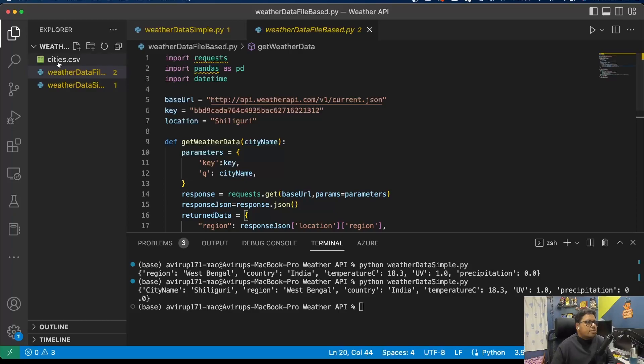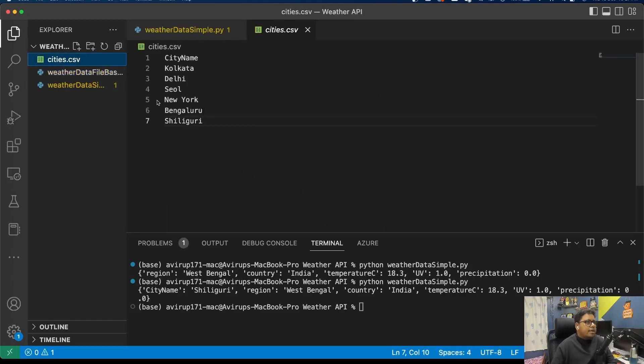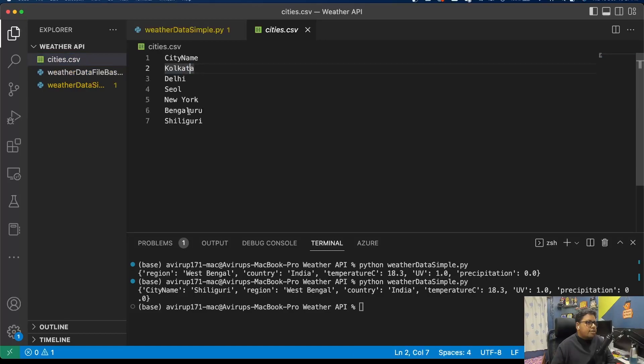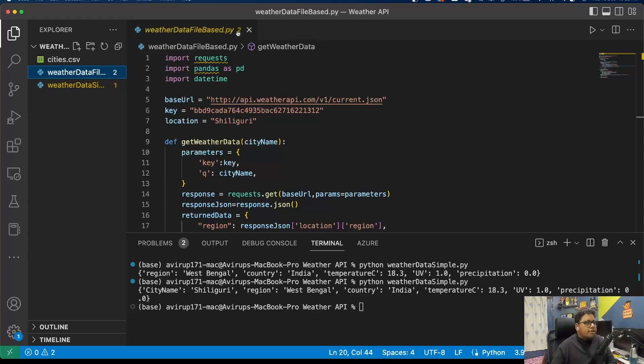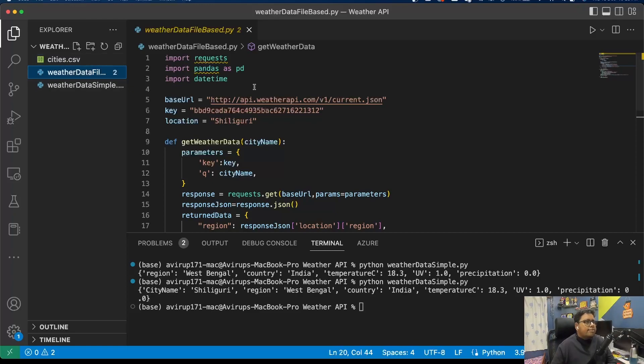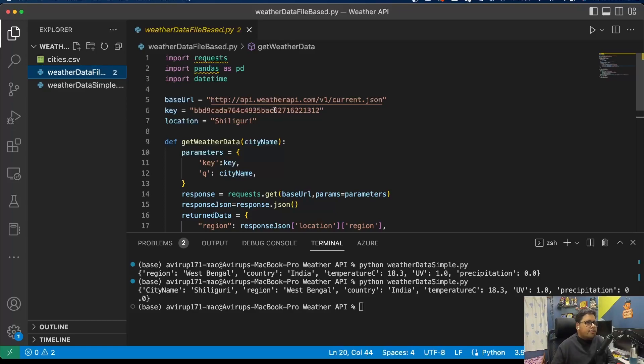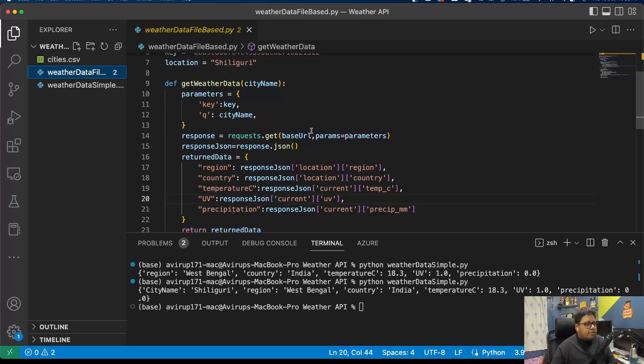I have firstly written down the city names in a CSV file: Kolkata, Seoul, New York, Bengaluru, and Siliguri. In this particular example, I am reading the file names and I'm using the pandas toolkit to form a data frame and essentially write it to another CSV file.